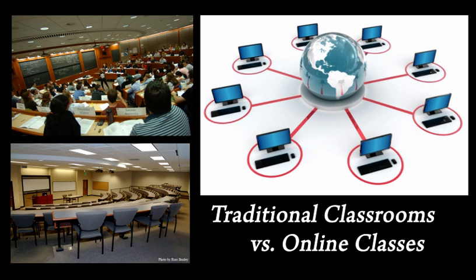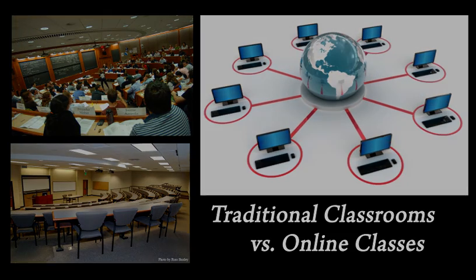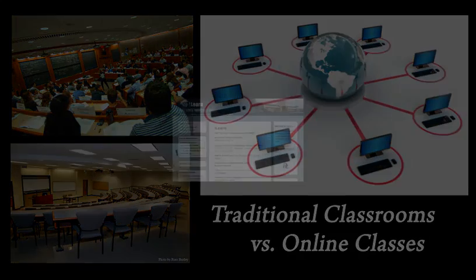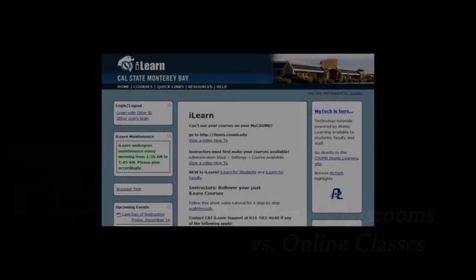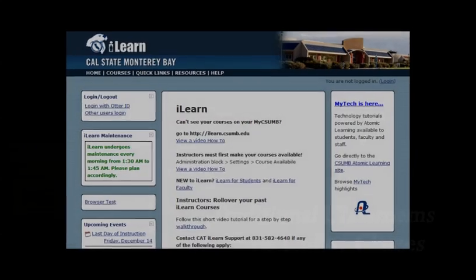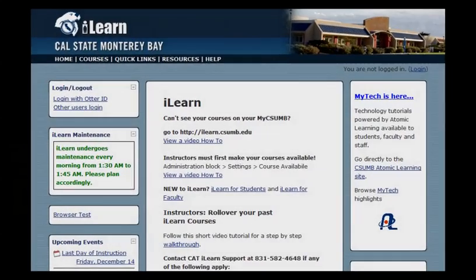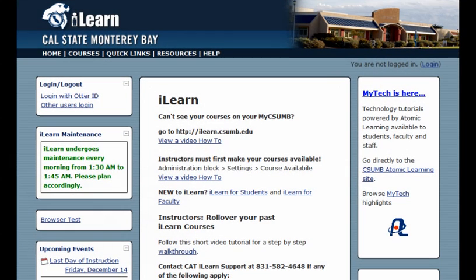Current research suggests that a student would have even better learning outcomes if traditional classes were supplemented with online coursework. This is likely related to the fact that MOOCs and traditional classes each have unique benefits, and each have their own drawbacks.